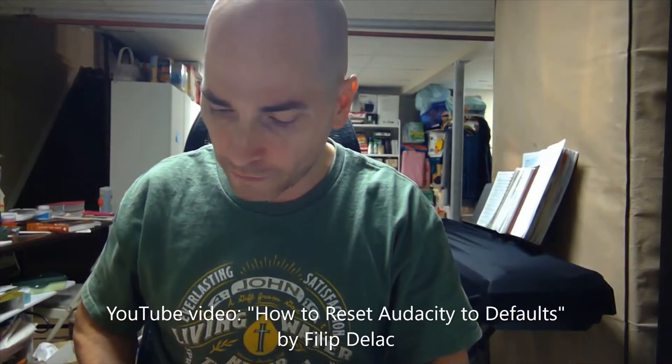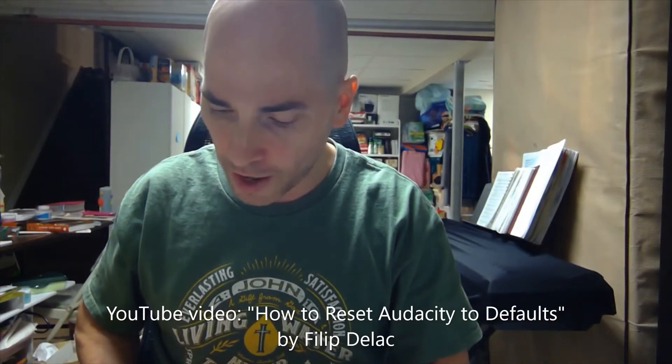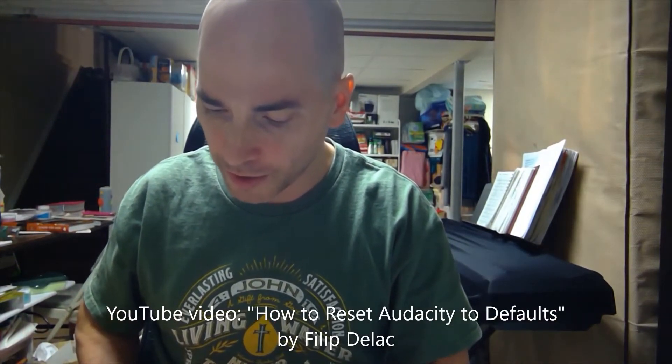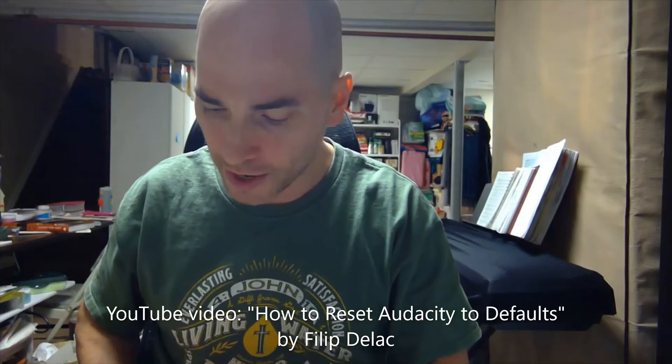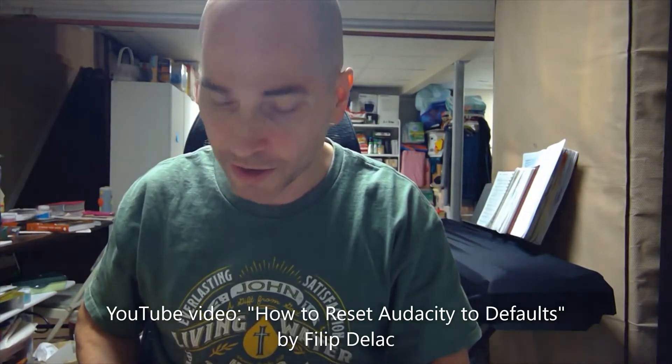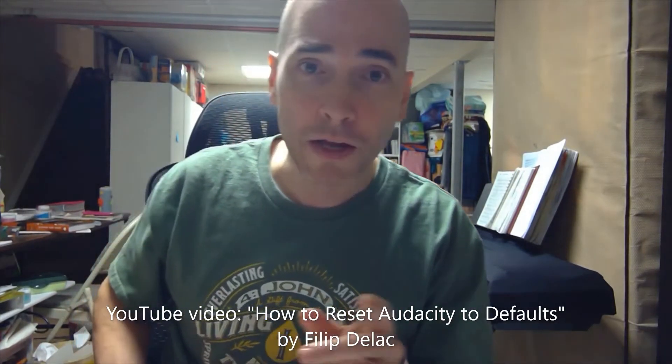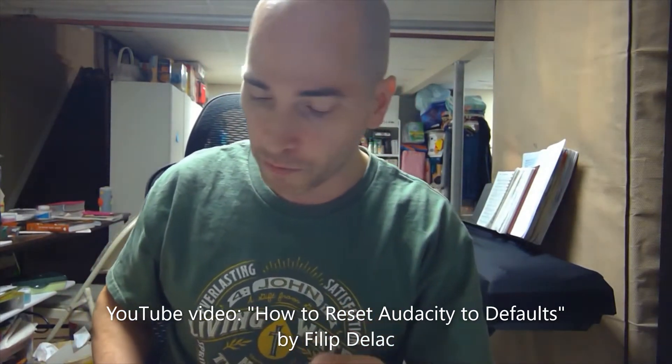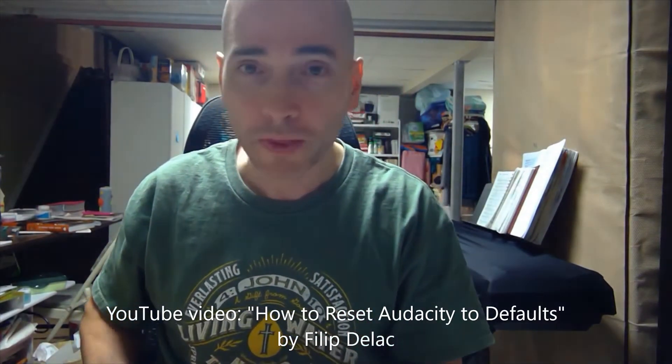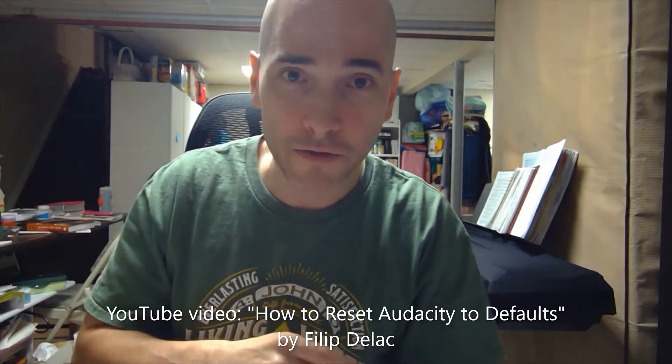So I want to share some things with anybody who might be going through the same thing. This is a Minute Ministry channel and I consider this a ministry. This information would have been very helpful to me if I could have found a video just like this. I had some help along the way. I want to give some credit to Philip Delac, F-I-L-I-P D-E-L-A-C, because there was some information that I found on his video that I'm going to share here too.